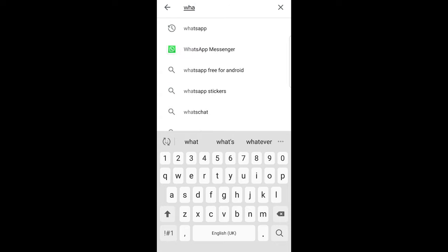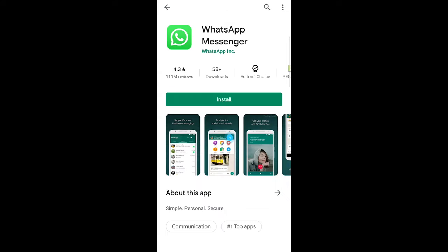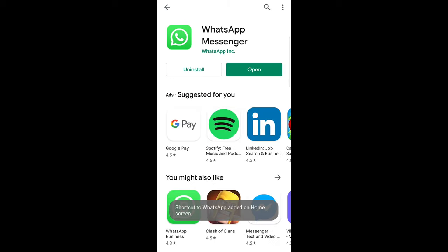Here you will see WhatsApp Messenger, second option, click on it and you will see this WhatsApp Messenger and here click on button install.